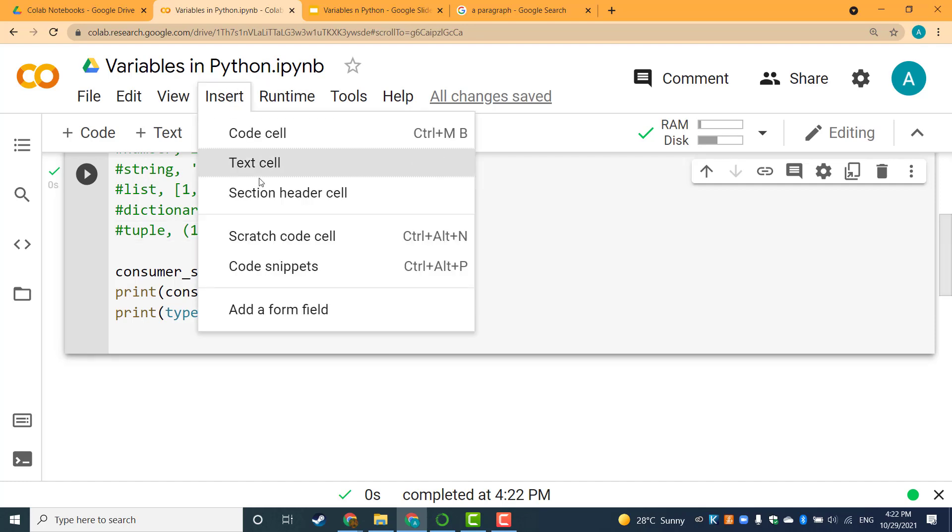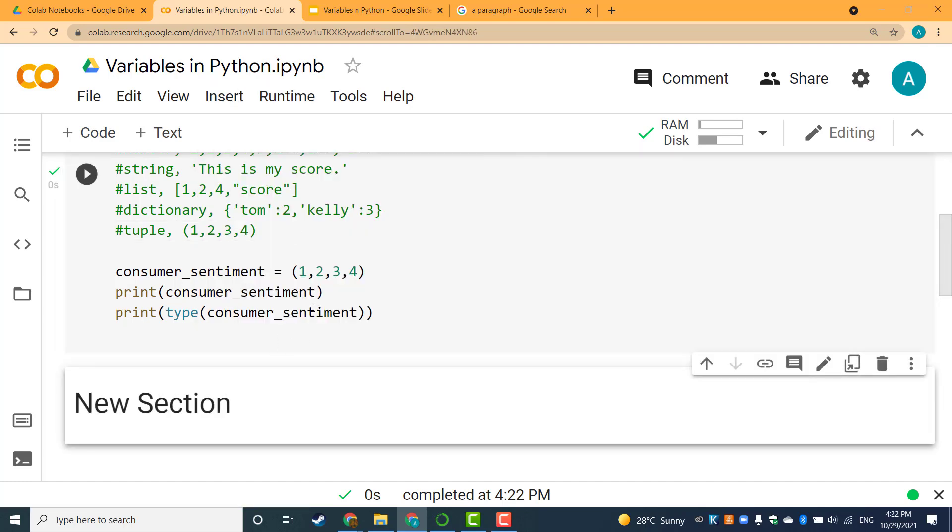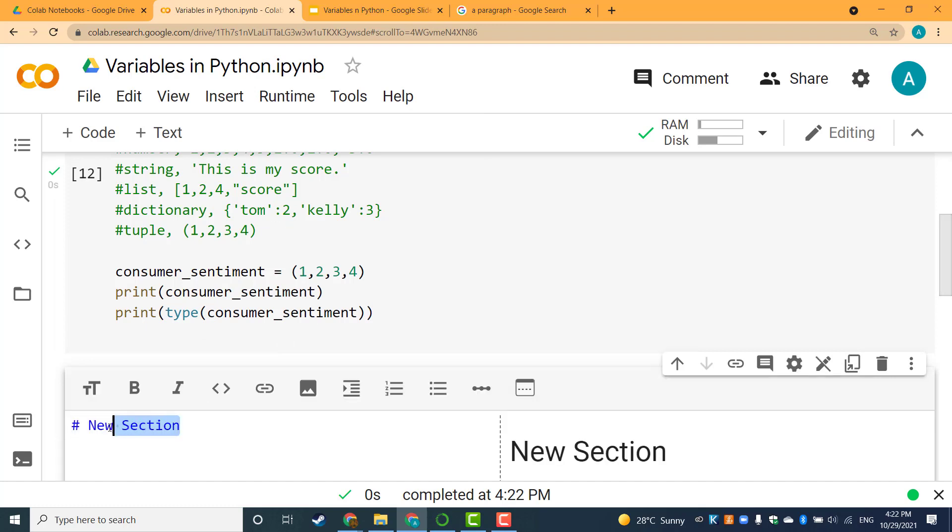I can hit Insert, Section Header Cell. Then double-click here to do the editing and change the name of the section. I'll name it My Second Section.